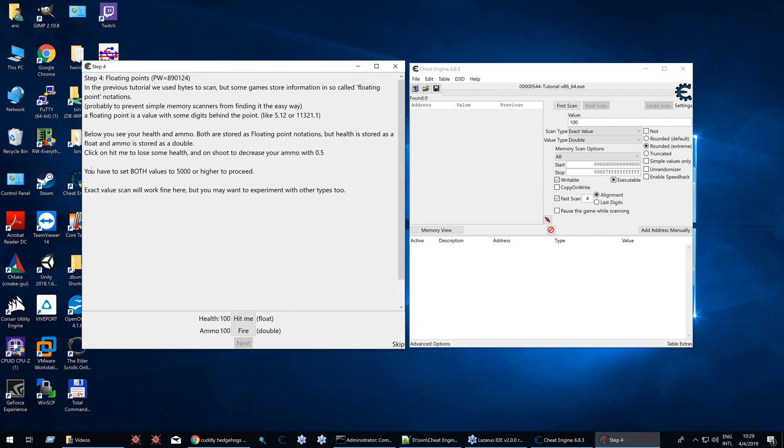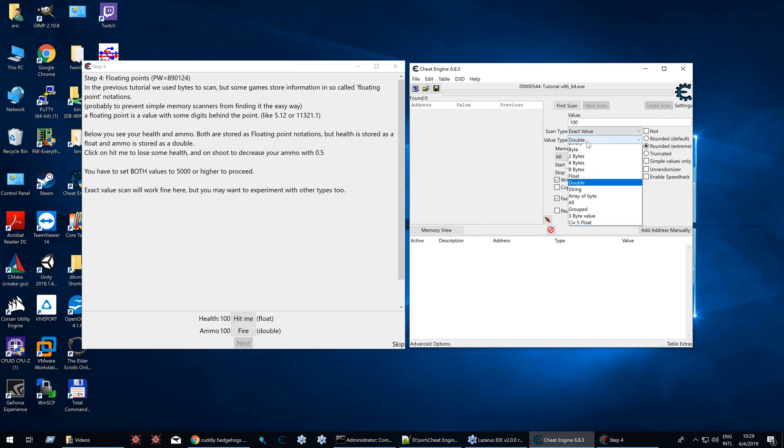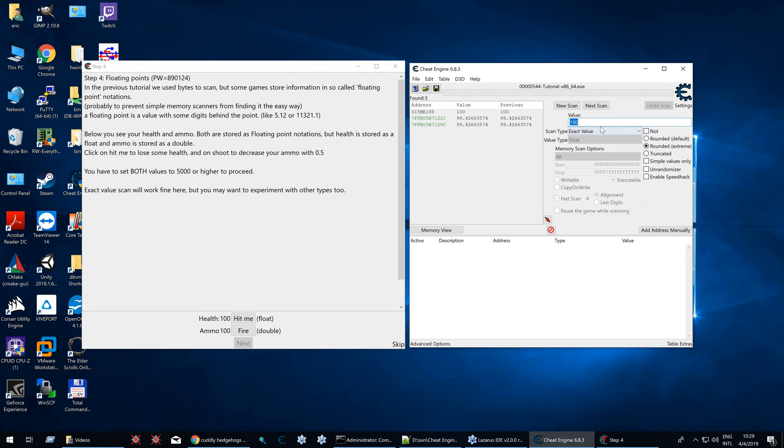We need to set both values to 5000 or higher. Currently health and ammo are 100 each. So let's start with that, let's do our float scan for the value of 100, and we get 3 results.